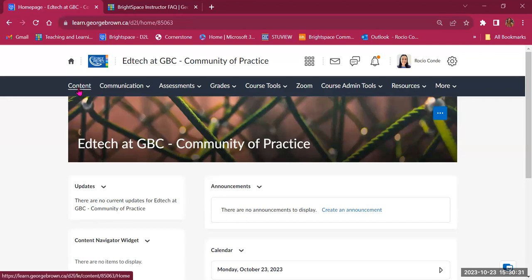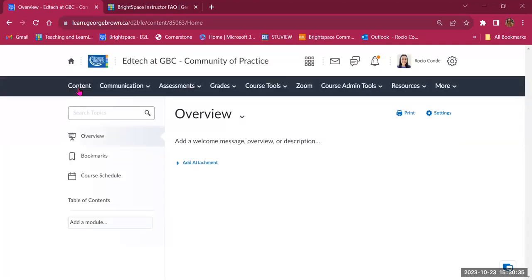The first item on the navigation bar is Content. On the left-hand side, we have a number of tools. The first one is a search bar, which is a fantastic option for students and faculty to look for a specific content page. They can use a keyword, a term, or a concept, and the system will show every page that has that word in it.